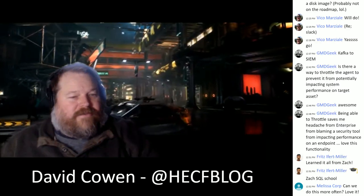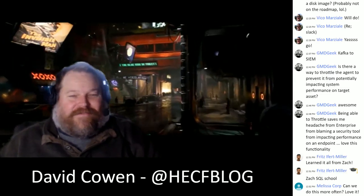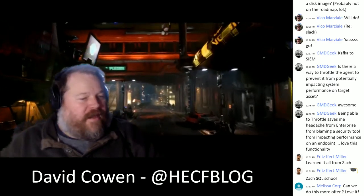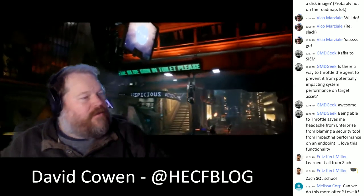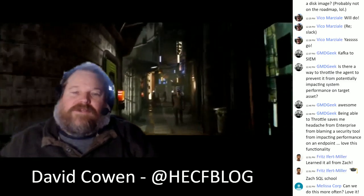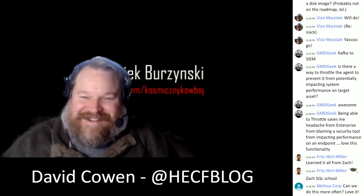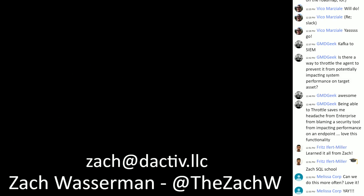Zach says Fritz told him he learned it all from Zach at the 'Zach SQL School.' Melissa asks if they can do this more often — Dave responds that Forensic Lunch is every Friday. Next Friday the Google IR team is coming to talk about an update on Google-sponsored and supported IR projects like Turbinia, Timesketch, and Plaso. For more OSQuery discussion, just Google 'osquery slack' and join the active community there.